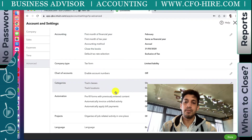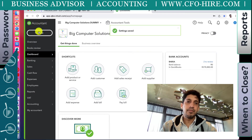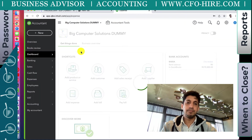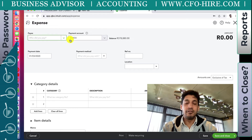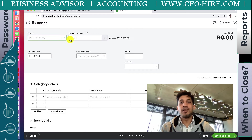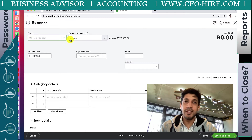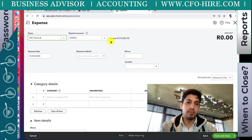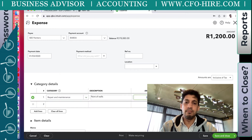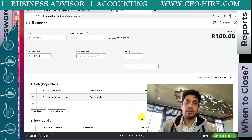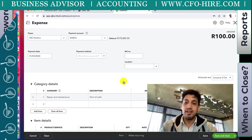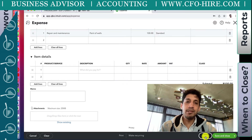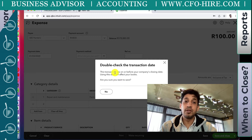Now if I go to New and create an expense this time - please look out for my video on the difference between an expense and a bill, that's a common question. Let's say we paid the painters for maintenance, 100 Rand, with a date of 1st of March - before the closing period. When I save, it says this action was on your account before the closing date - are you sure you want to save? It gives you a warning.